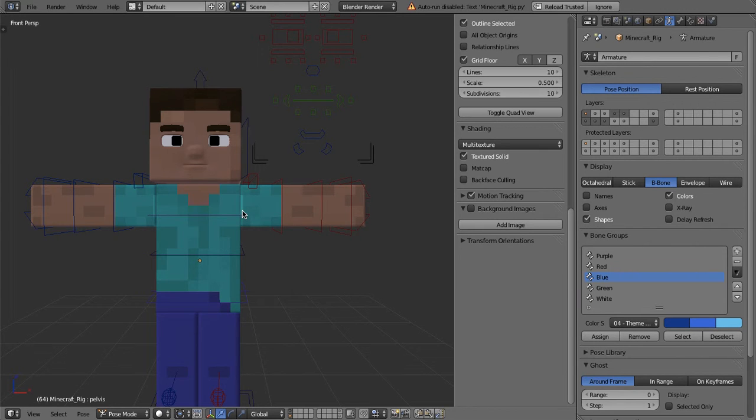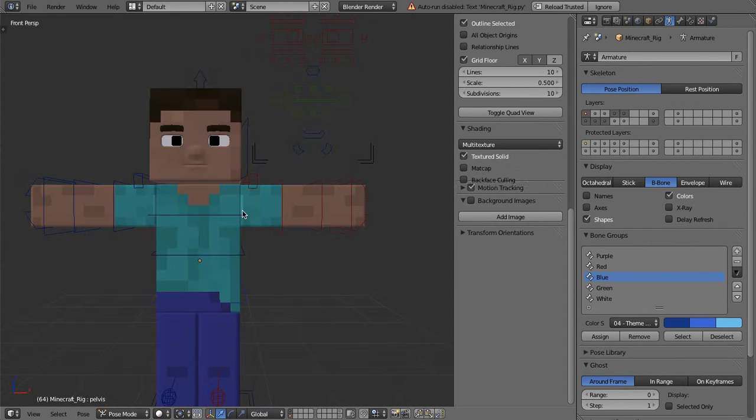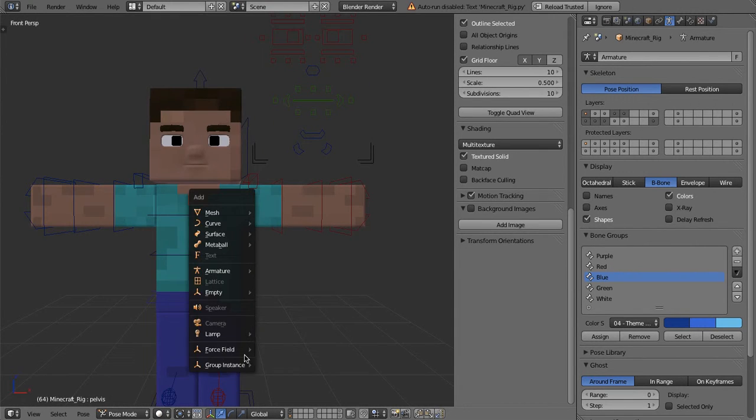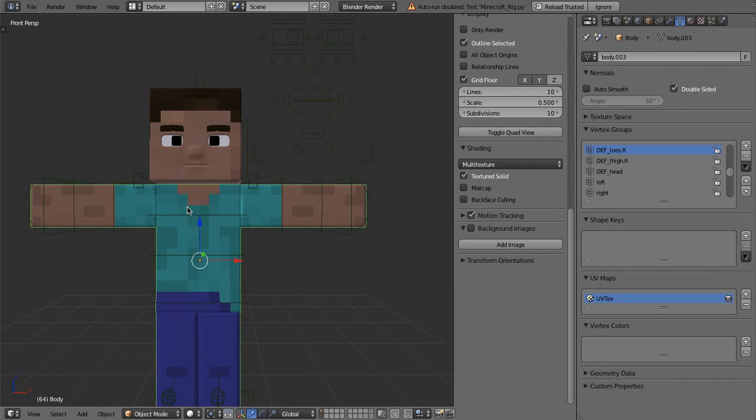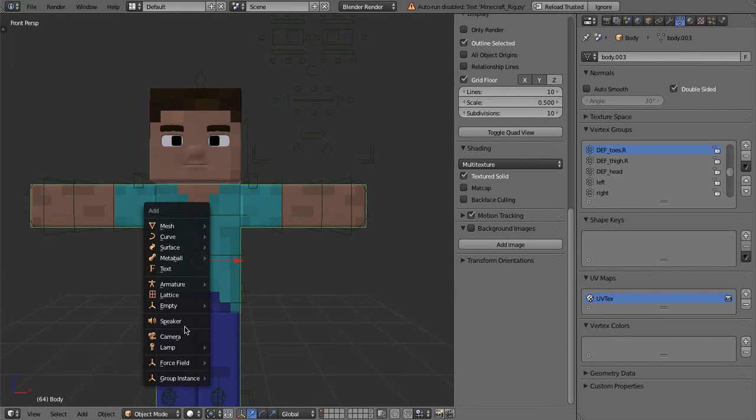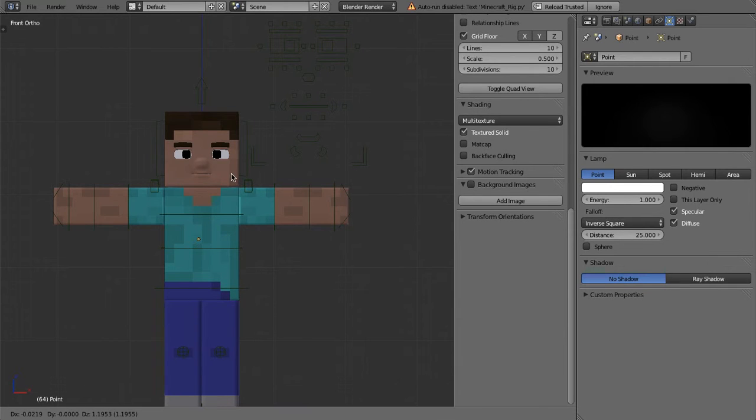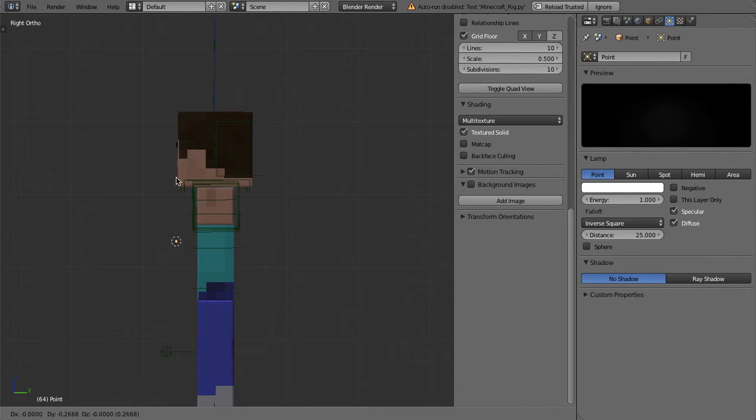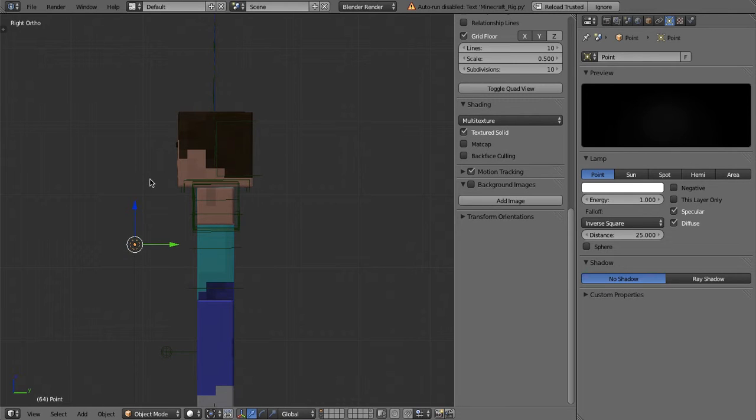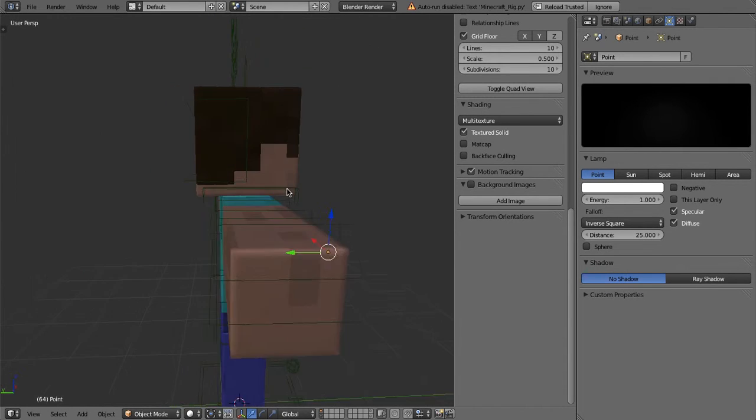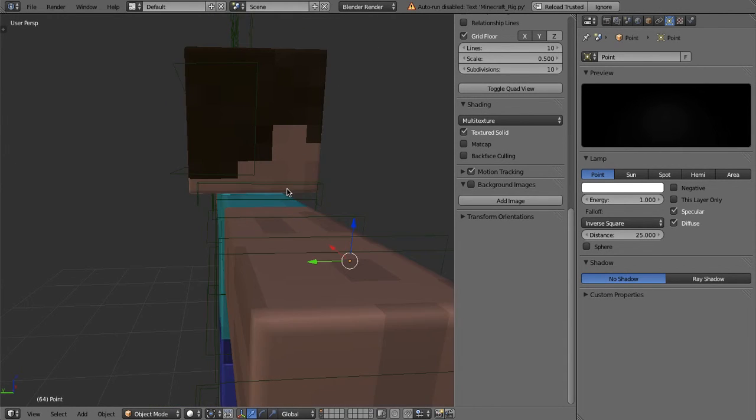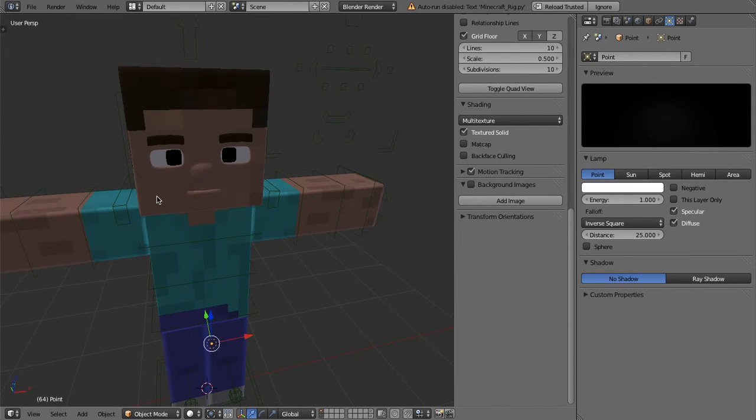Let me quickly open up just this. Okay, so now it's playing. If I render it, oh I need to add a light. Oh it's in pose mode, or object mode.